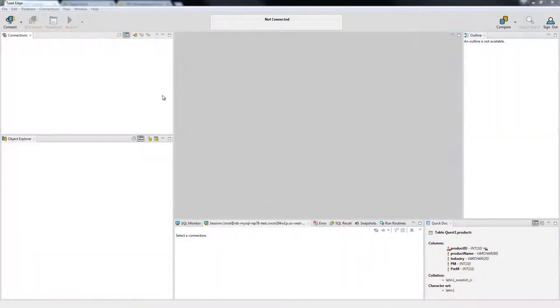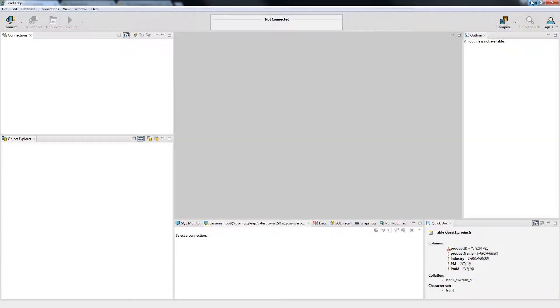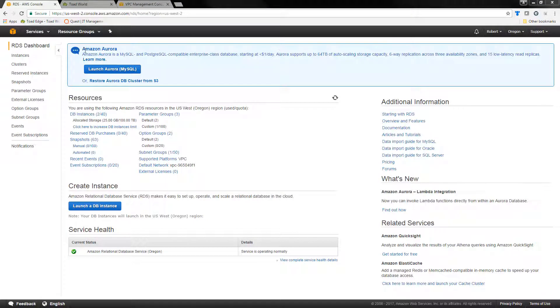Since I have Toad Edge open, the next step is to open up the RDS console. I have it open here and I am logged in.